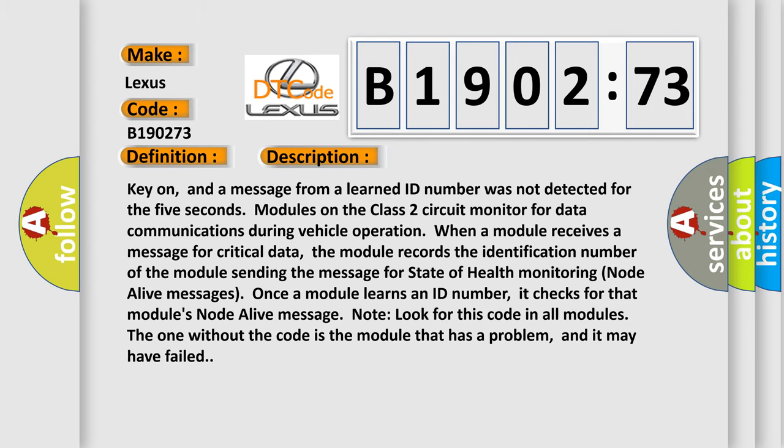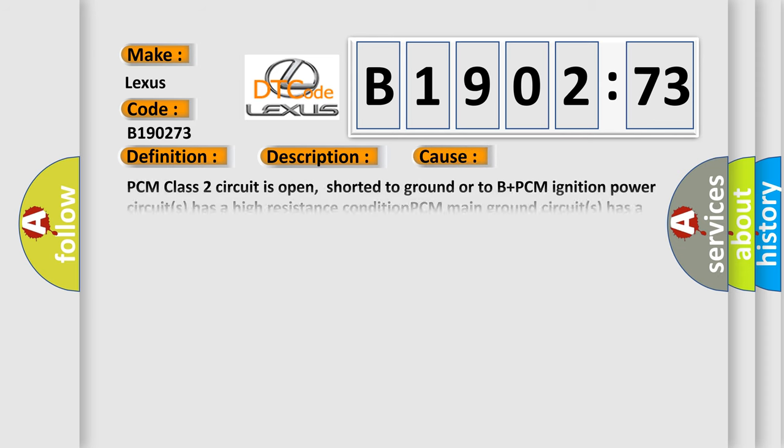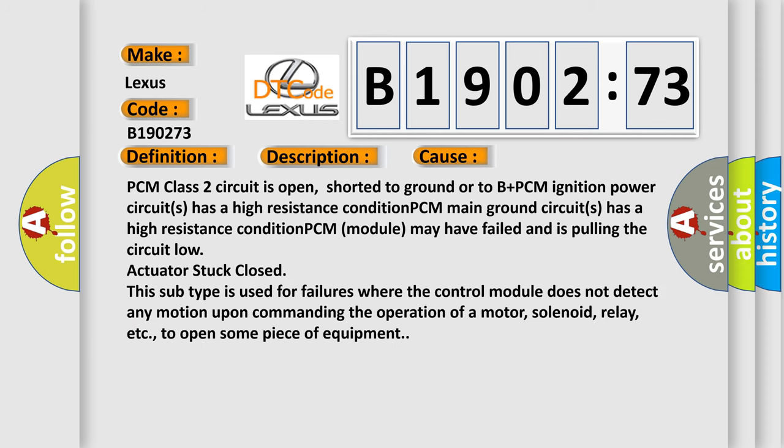This diagnostic error occurs most often in these cases: PCM Class 2 circuit is open, shorted to ground or to B-plus. PCM ignition power circuits has a high resistance condition.